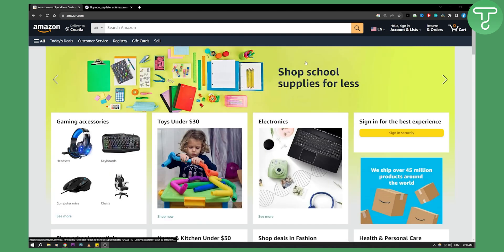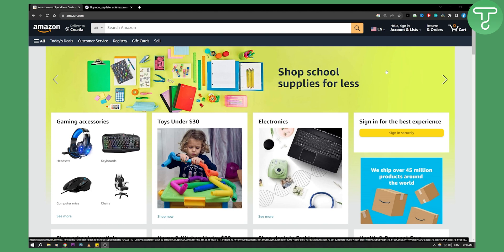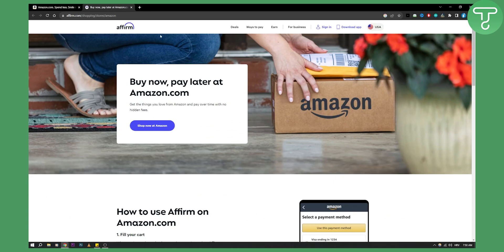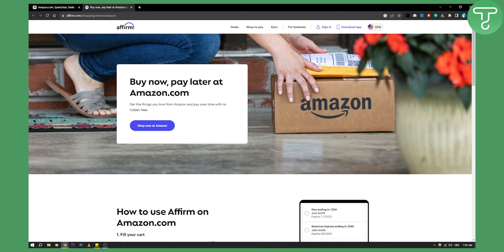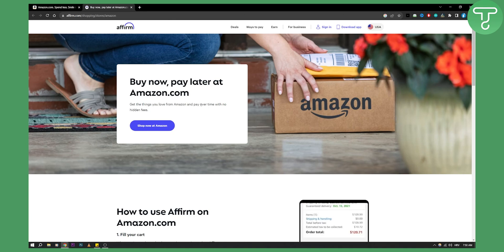This is another way to shop on Amazon just like you would use Afterpay. If you haven't checked out our video on Afterpay you can check it out as well. But basically this is Affirm, you can buy now and pay later at Amazon.com so you can get the things you love from Amazon and pay over time with no hidden fees.